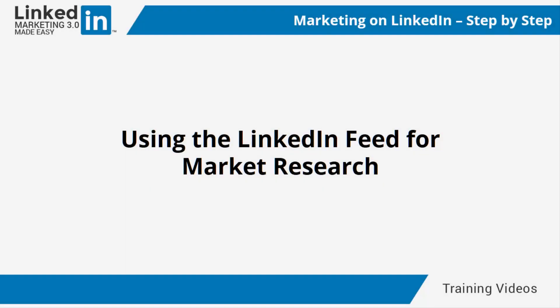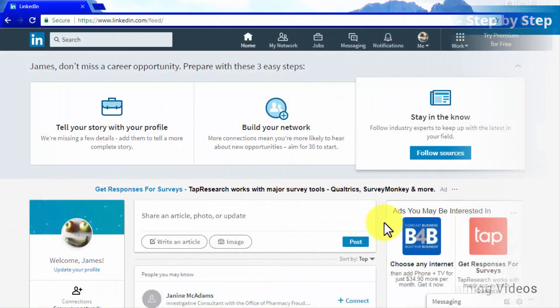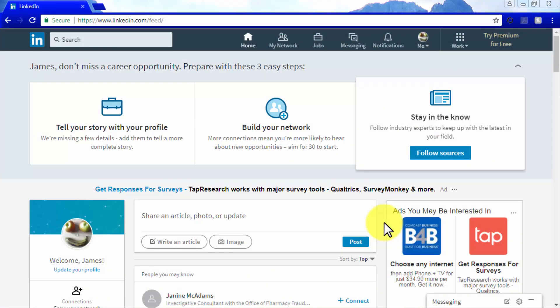Using the LinkedIn feed for market research. LinkedIn is not only a platform to do marketing, but also a place to find information about doing your marketing. Just like on any other social media platform, LinkedIn can give you access to a powerful repository of market information through its content discovery channels.